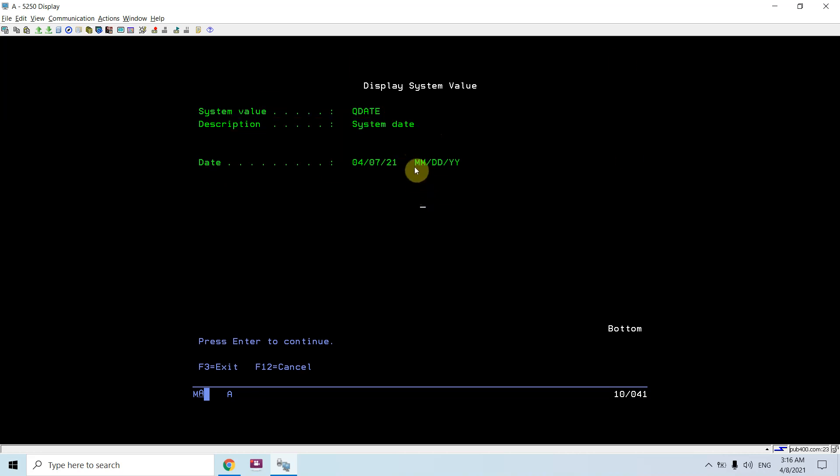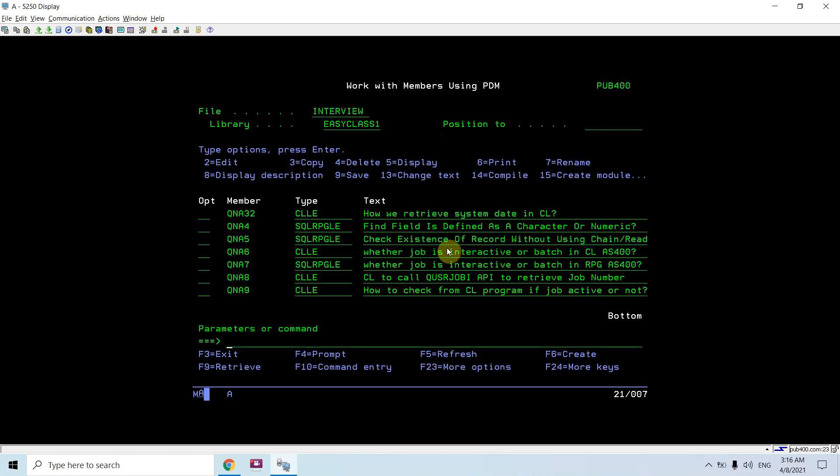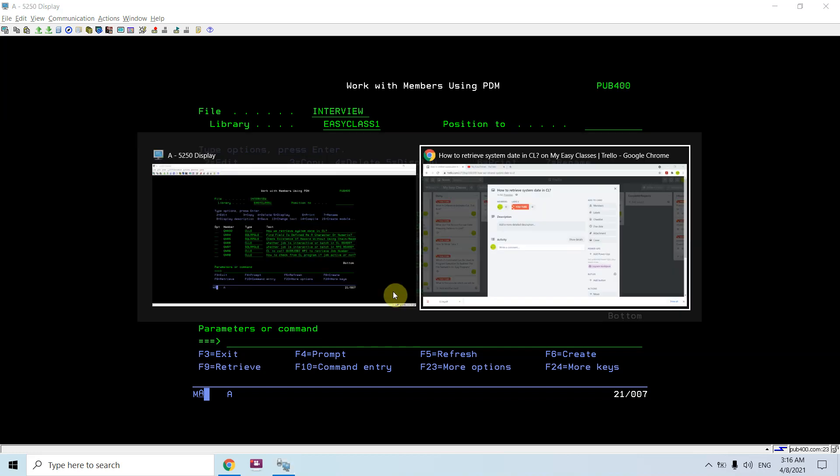The format is mmddy, that is mdy. That's how you can retrieve a system date in CL program and you can verify from command line as well and from your job or from your system values.